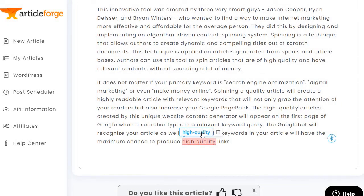Remember, this does come with the ability to spin articles. "It does not matter if your primary keyword is SEO, digital marketing, or even make money online — spinning a quality article will create a highly readable article with relevant keywords."